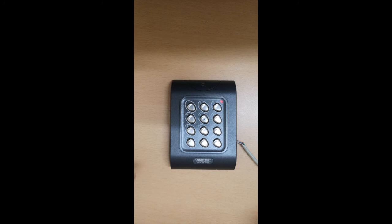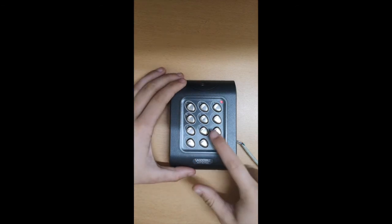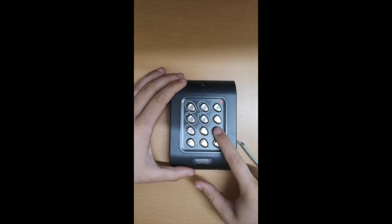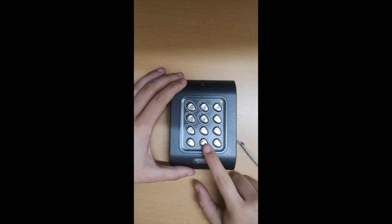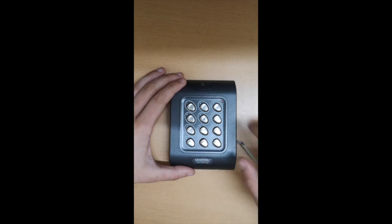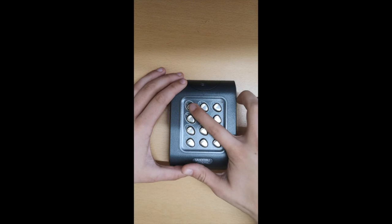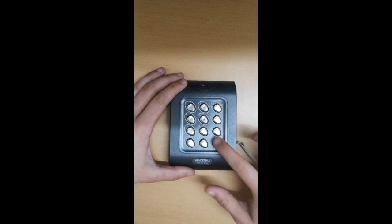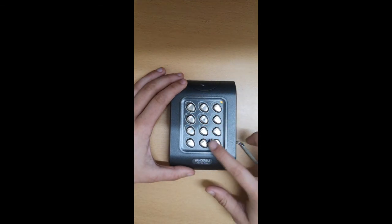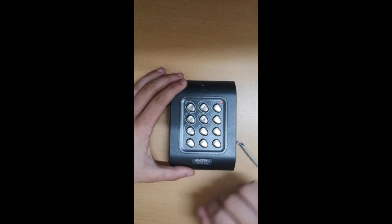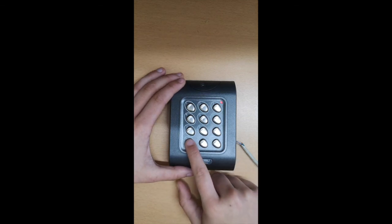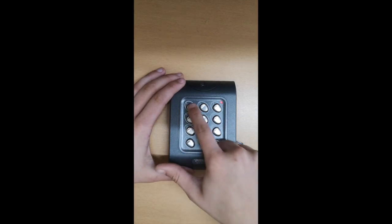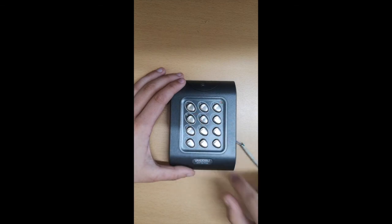To change your programming code, enter the original code which is X9999. Then press 0 followed by tick. Then enter the new code. In this case 1234. Then press tick again and now X. To get in with your new code, press X again and now the new sequence of numbers. This is now your new programming code.